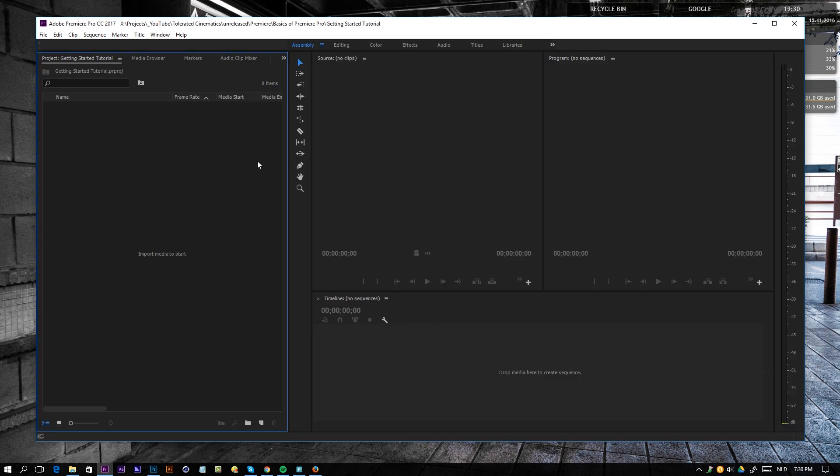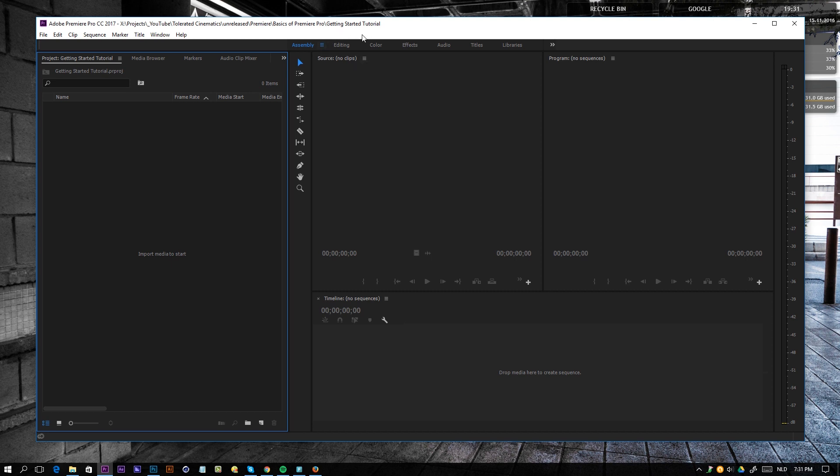What you will see here is a bunch of panels. I'm not sure which one you will be seeing first, but right here you should be seeing assembly, editing, color, effects, audio, titles and libraries. So this is actually the basic workflow of editing. So before you start editing, you do the assembly of all your footage that you will be using. Then you will be doing the editing and then you will be doing the color grading. After that, you will apply some effects and then some audio tuning. So yeah, it's like a workflow procedure that you're following while editing your videos.